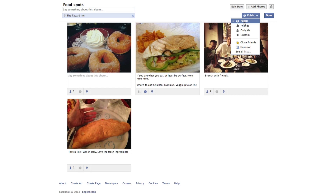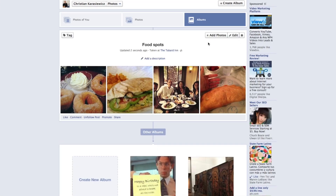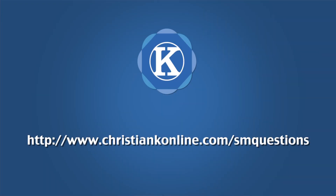Once you've done this click done and you've now just set your privacy settings for your Facebook photos. If you have any questions or you get stuck on this feel free to send me a message. As always, thanks for watching. We'll see you next time.